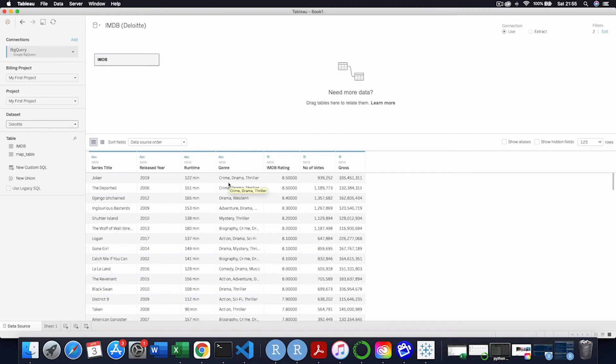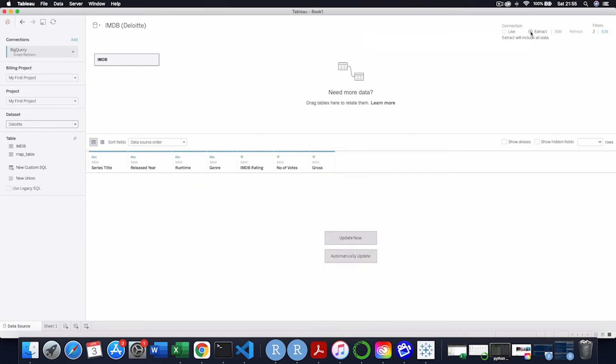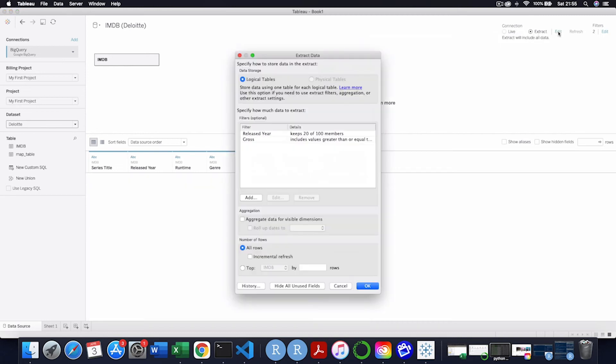And every time if I left this live, every time I'd go in, this will just pull from the database. But instead of going live, I'm going to take an extract. And this will take a snapshot of the subset of the data and save it on my machine.